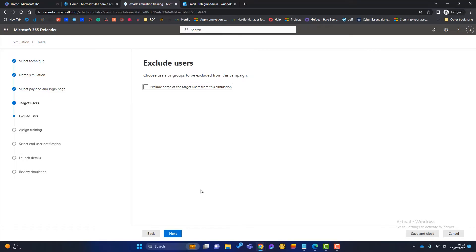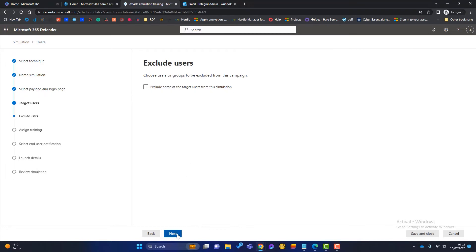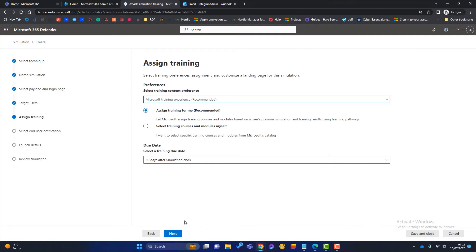Now on this page, we can exclude users. So why would we have this page? Well, in the previous page, if we'd have selected everyone in our business, it's easier than on this page to exclude one or two people if we don't want those to receive the attack simulator. I'm not going to choose that. I'm going to click on next.